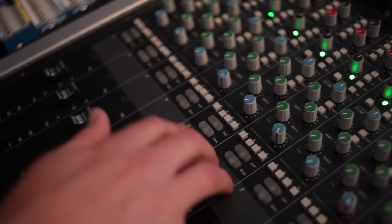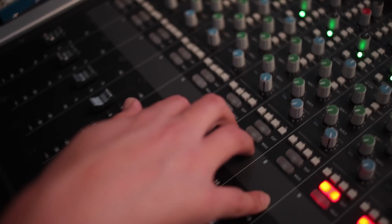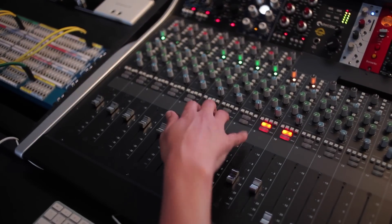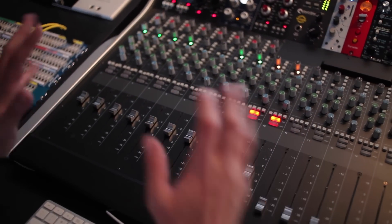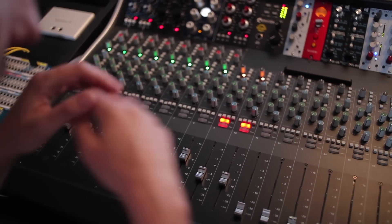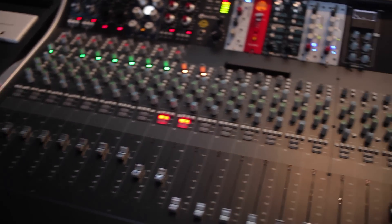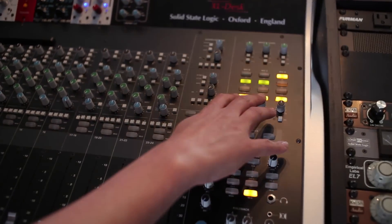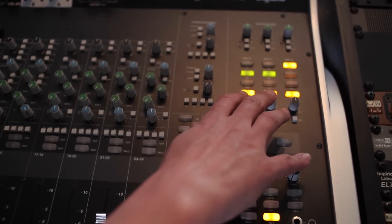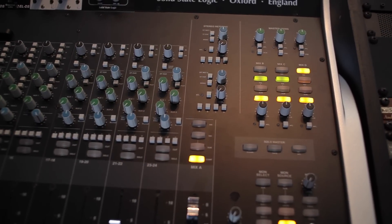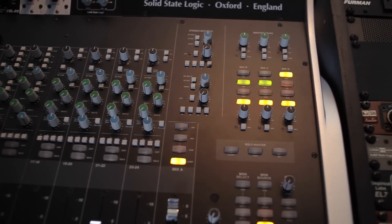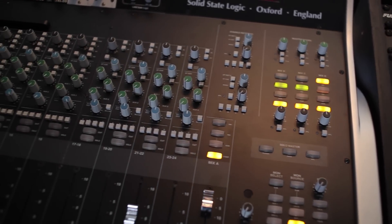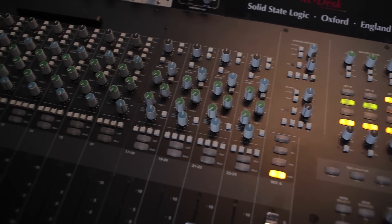With the SSL, one of the advantages of using a board like this is you can get saturation from driving the channels. You can do the same thing on the buses. So it comes to this section over here, and you can basically get two layers of SSL goodness with this console.